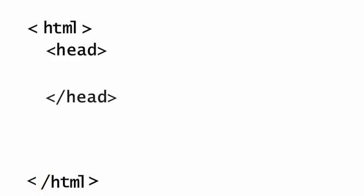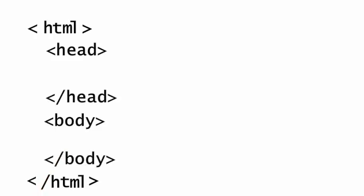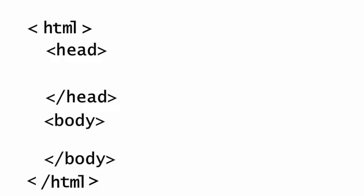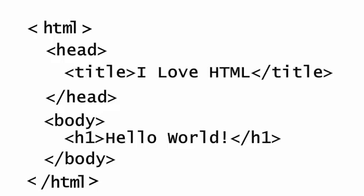Next we create the head and body sections of the document. Now we can begin adding additional HTML elements and of course our text. It really is just that simple.